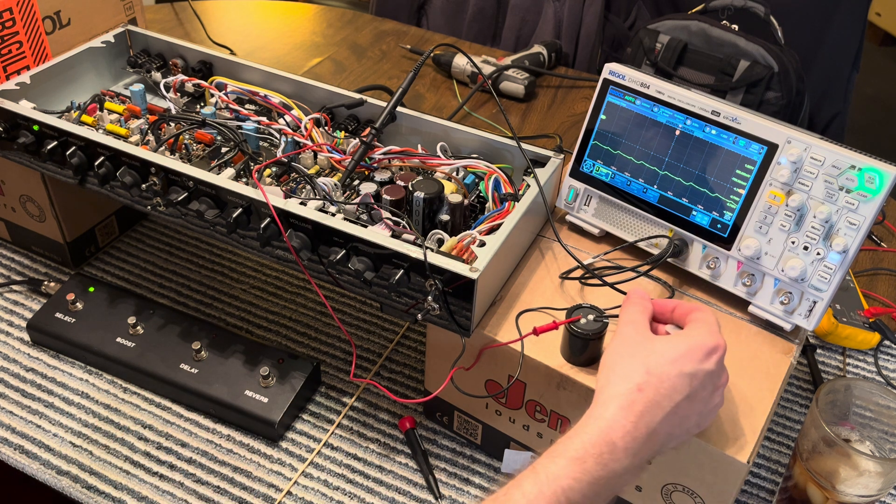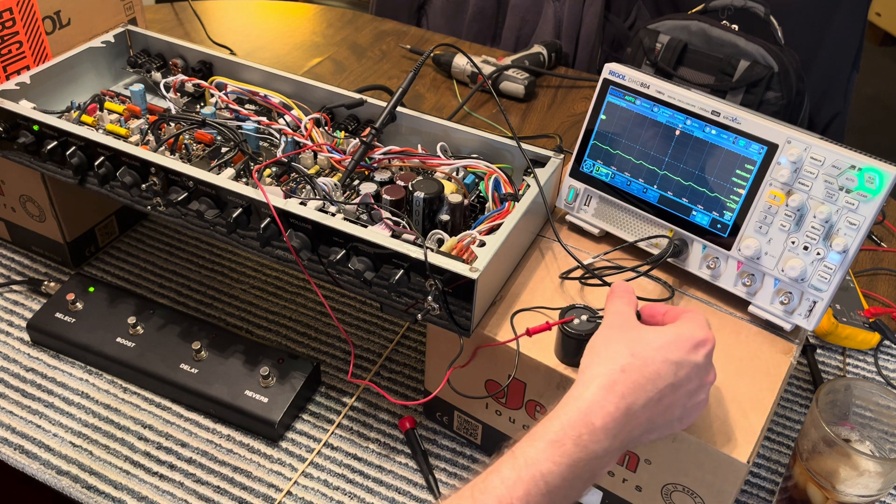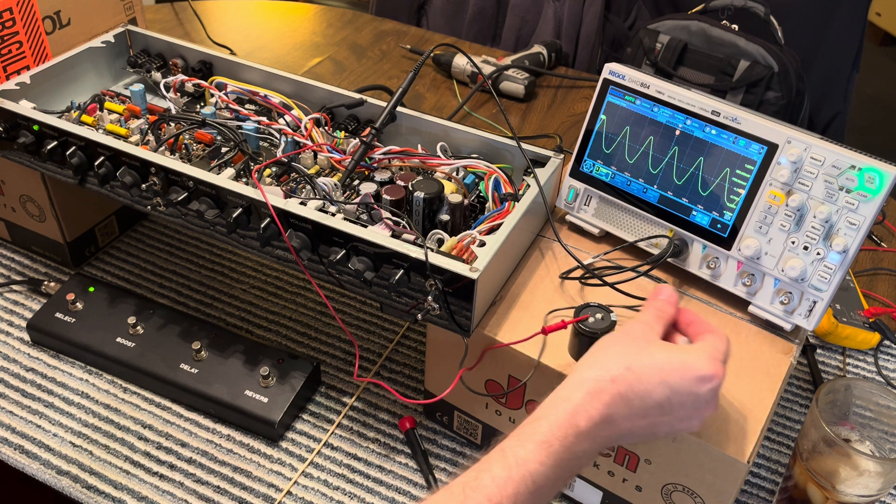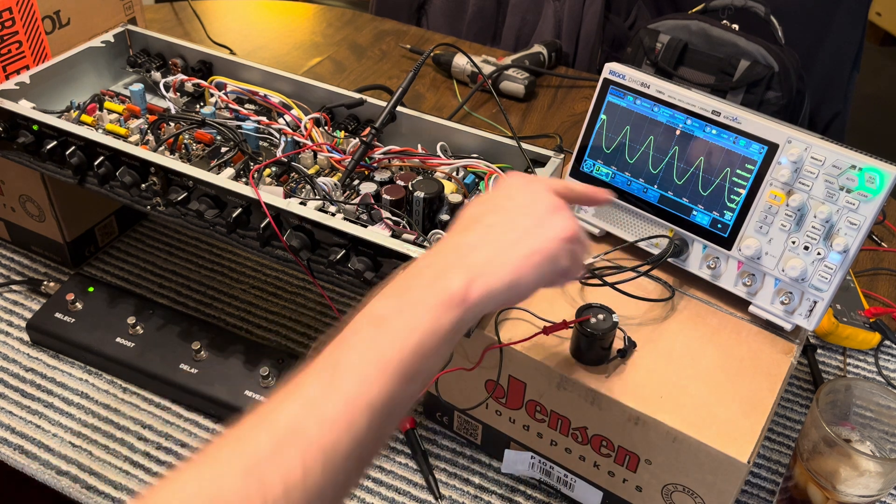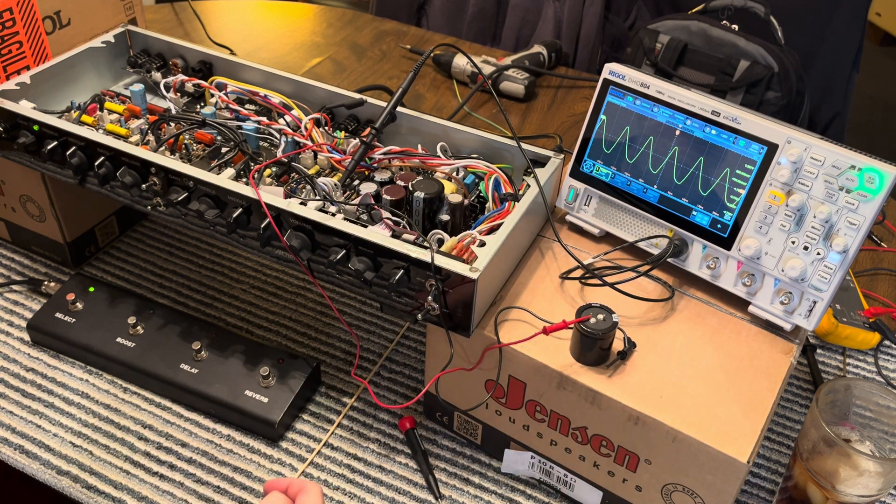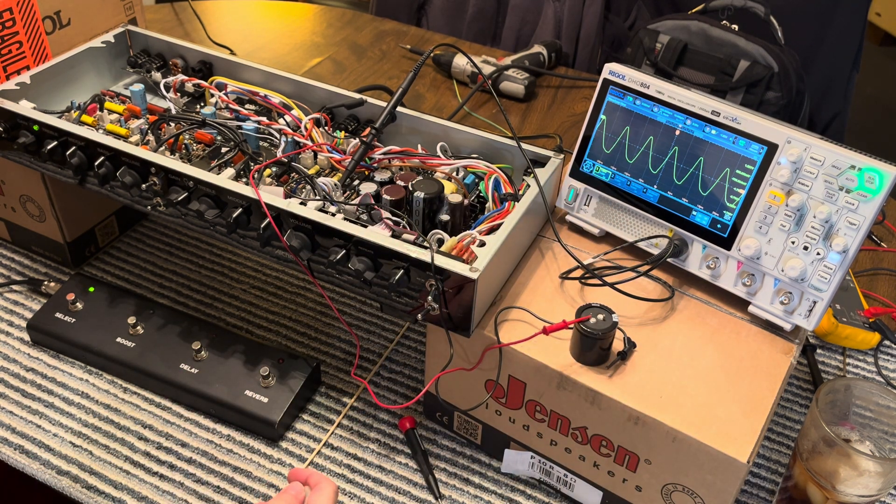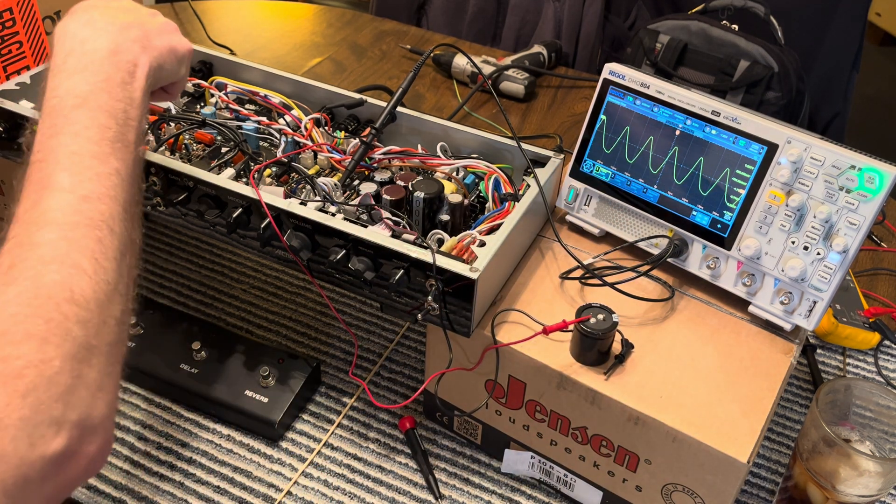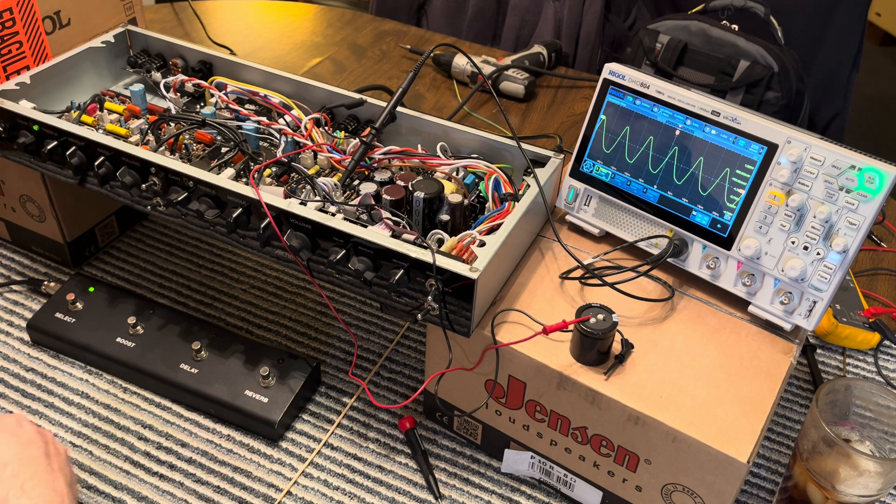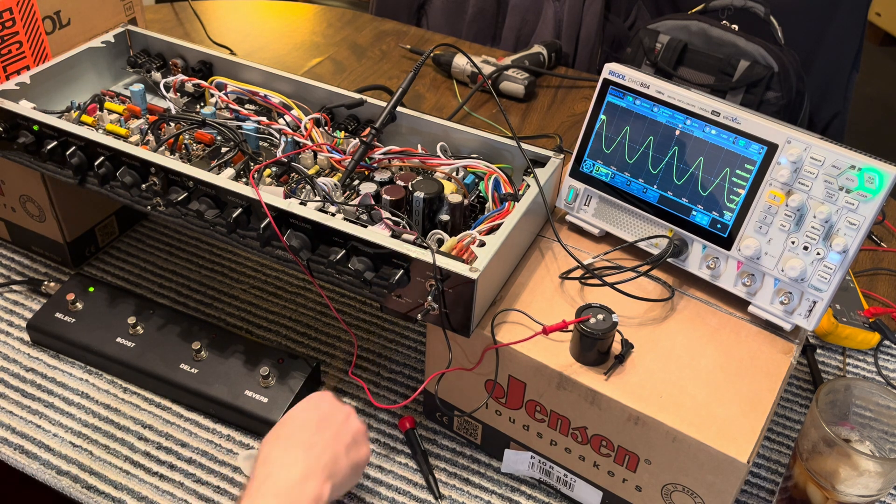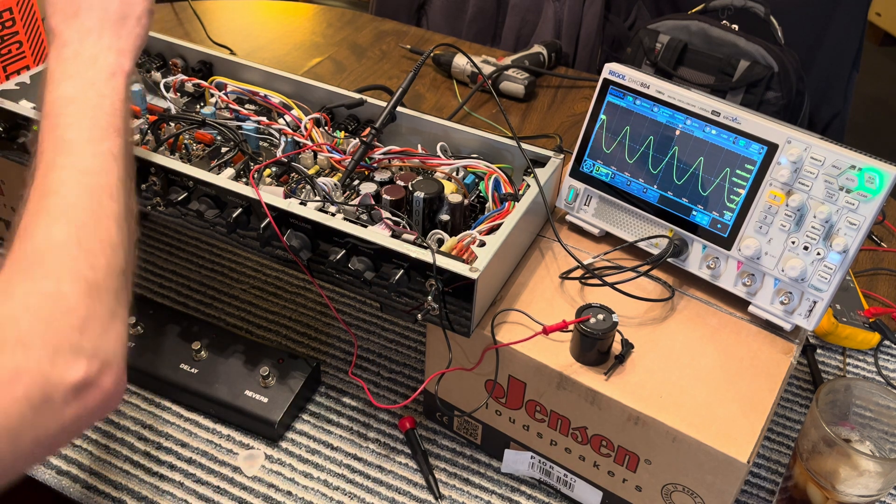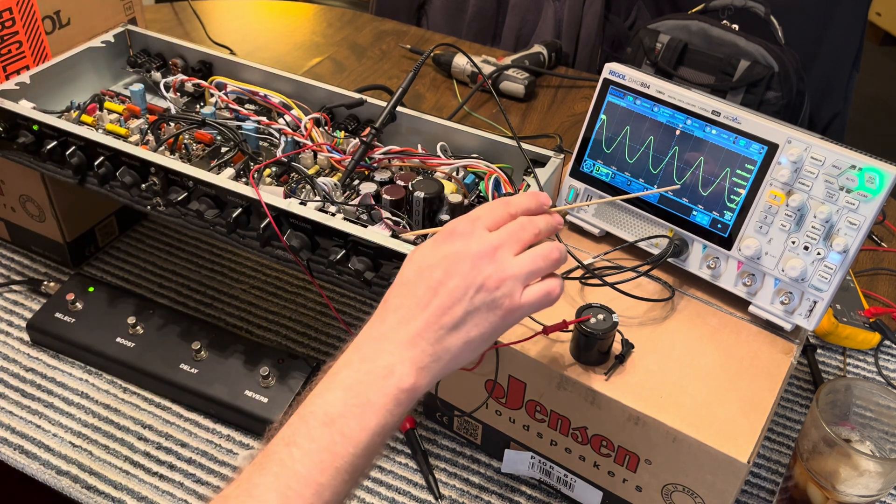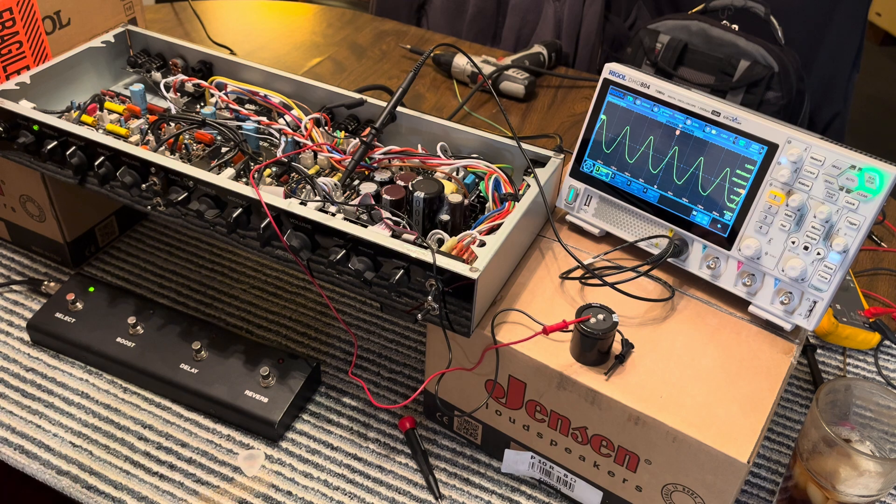But watch this. If I take this out of the circuit, all of a sudden we lose the filtering out of the rectification and that amp starts buzzing because this K4 relay in here is chattering at 120 Hertz.